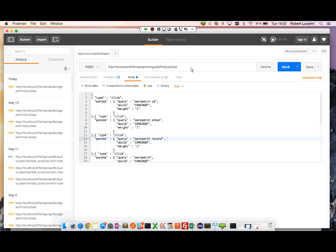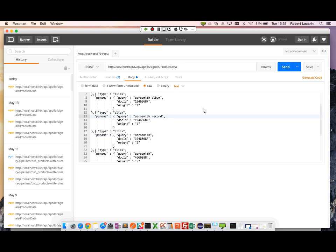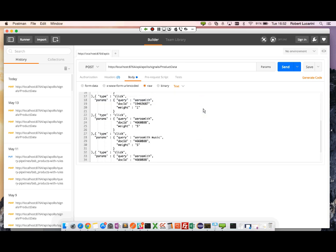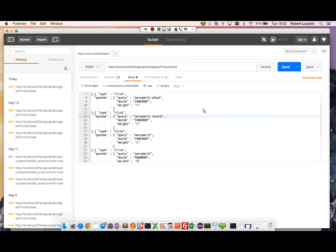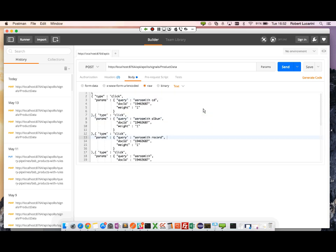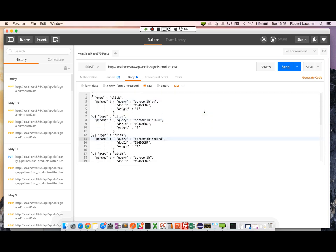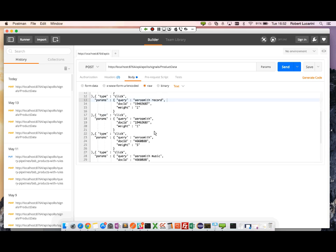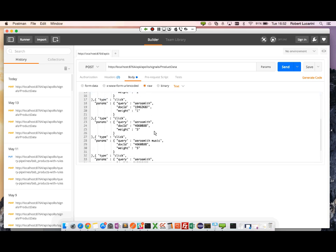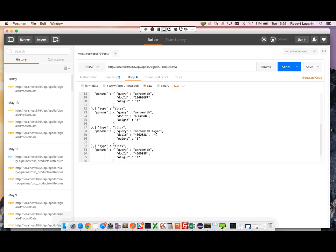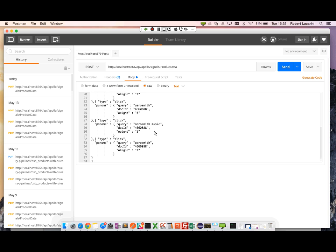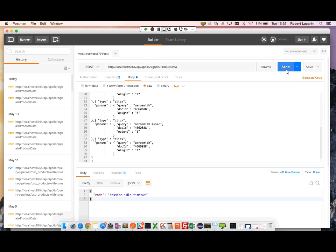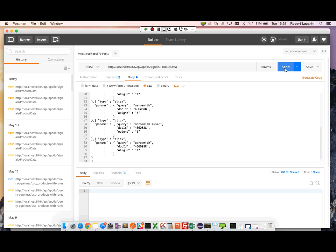By submitting a POST request to our signals and product data collection, we can submit a whole batch of signals. Here I have seven signals that represent different queries and two separate documents. So I'm going to go ahead and click send.